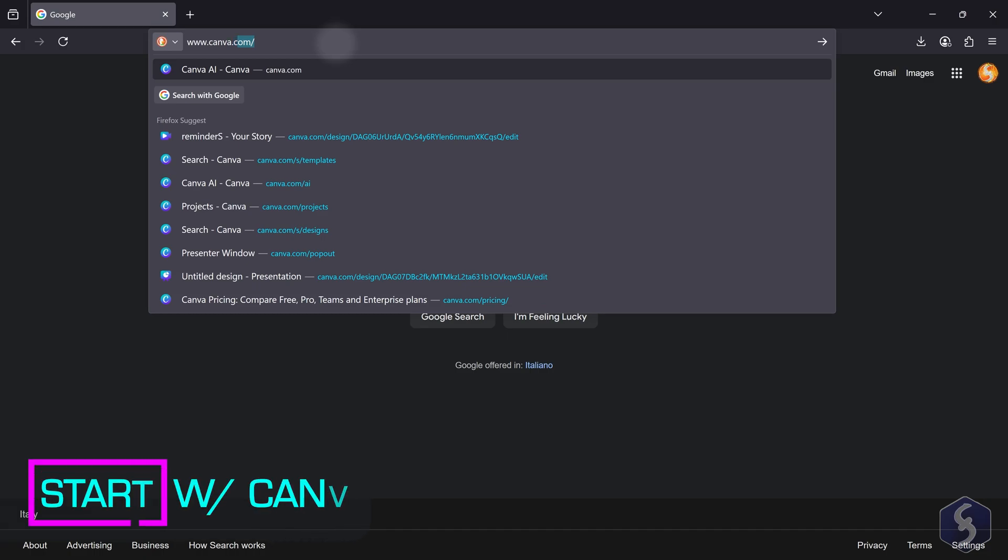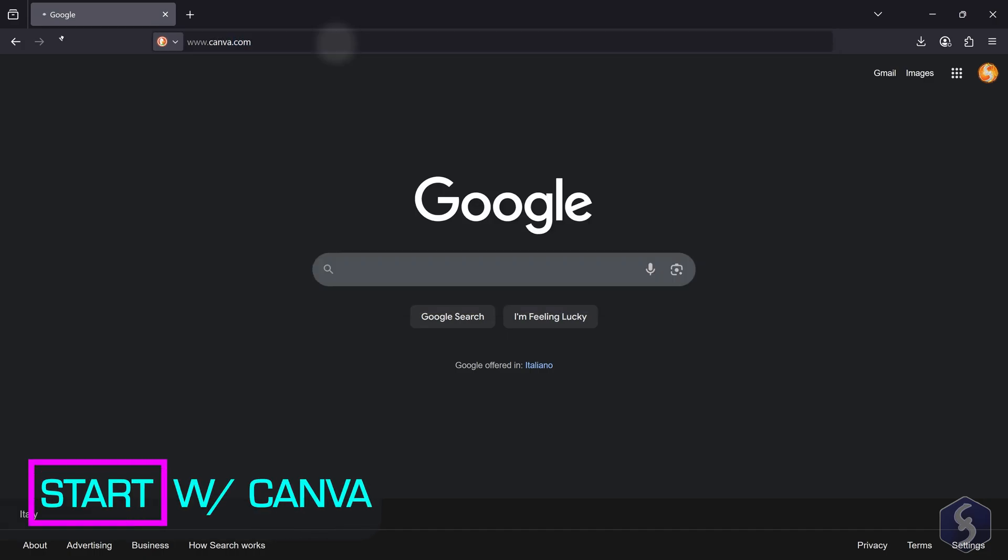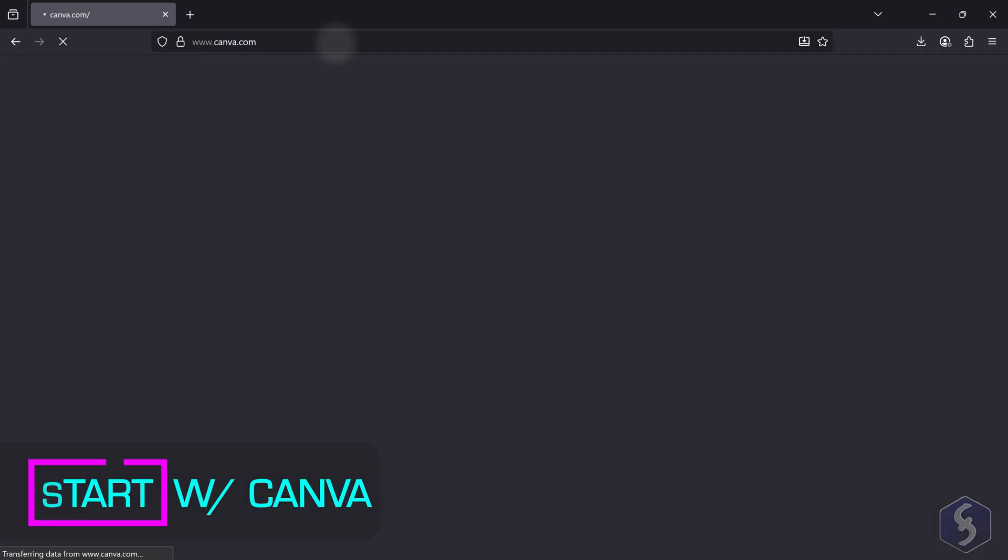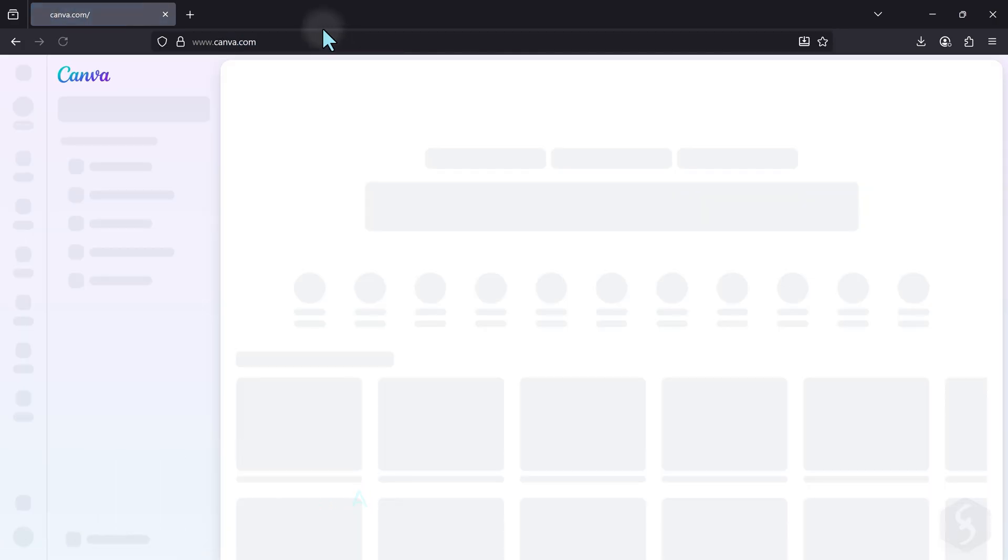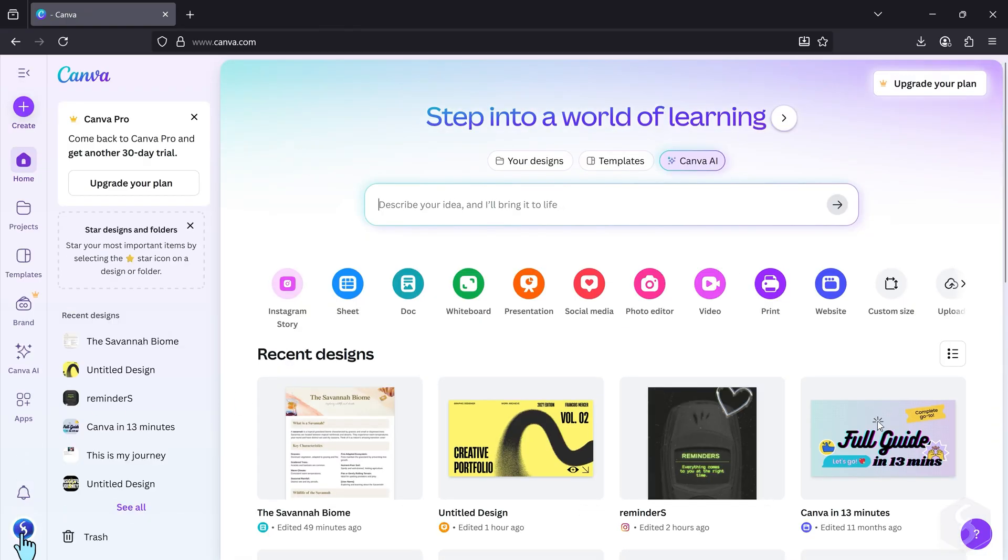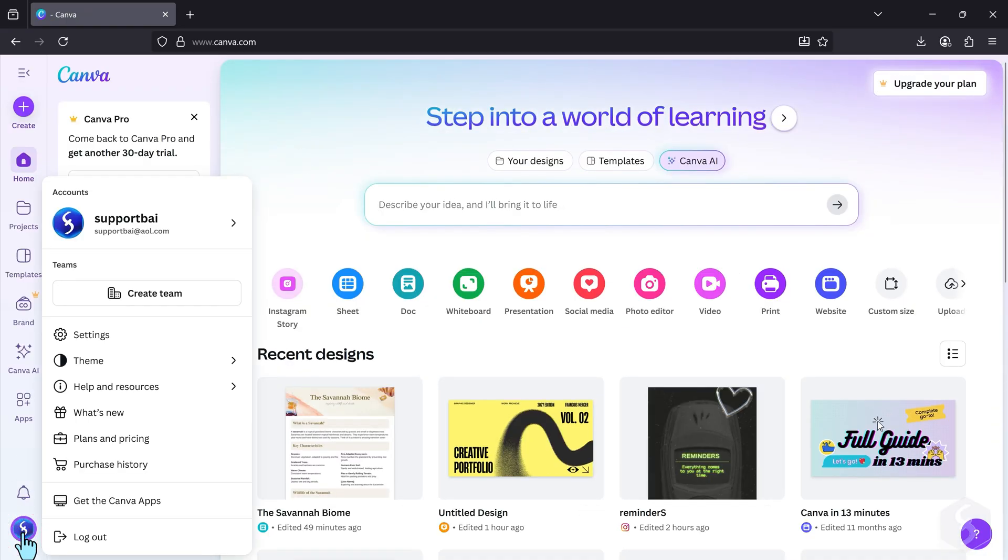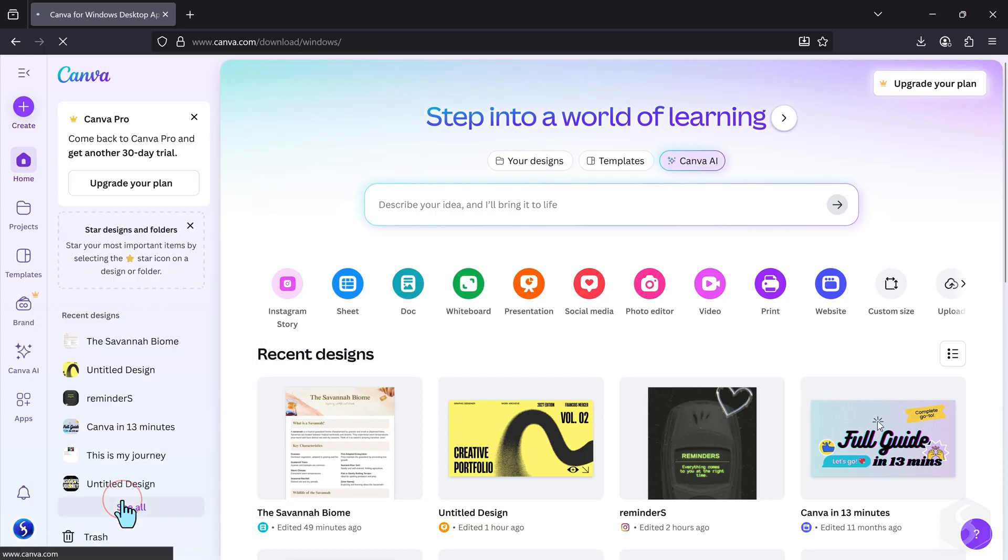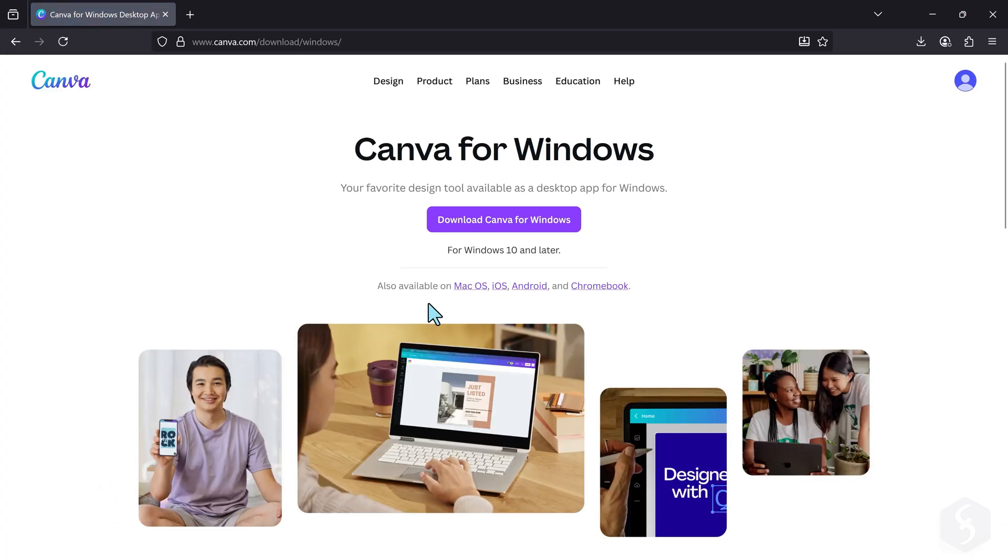First of all, access Canva by going to canva.com and make sure you're logged in to access the main page. In this video we're going to use the web version of Canva through a web browser. You can also download the Canva app for your computer for a faster and smoother performance.